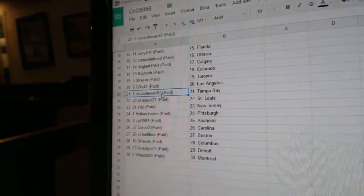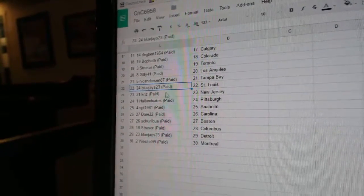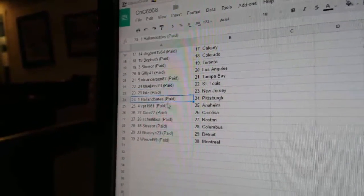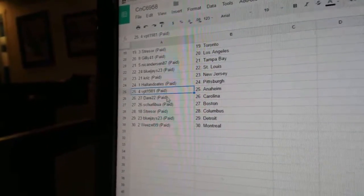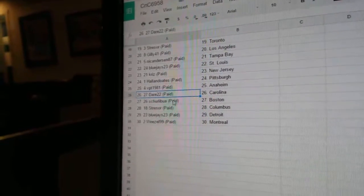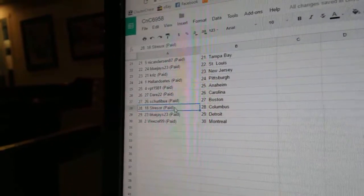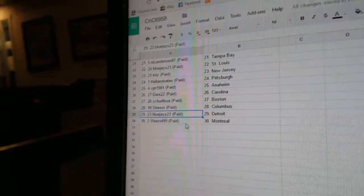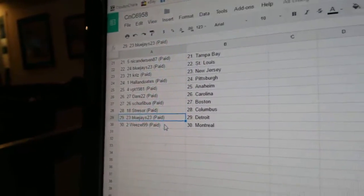Stressor's got Toronto, Gilly's got LA, Nicole's got Tampa, Blue Jays St. Louis, Chris New Jersey, Hollow Notes Pittsburgh, VPT Anaheim, Dare 22 Carolina, Shirley Boo Boston, Stressor Columbus, Blue Jays 23 Detroit, Weasel's got Montreal.